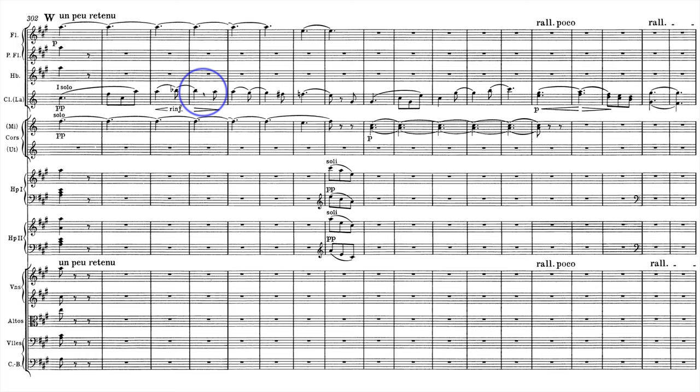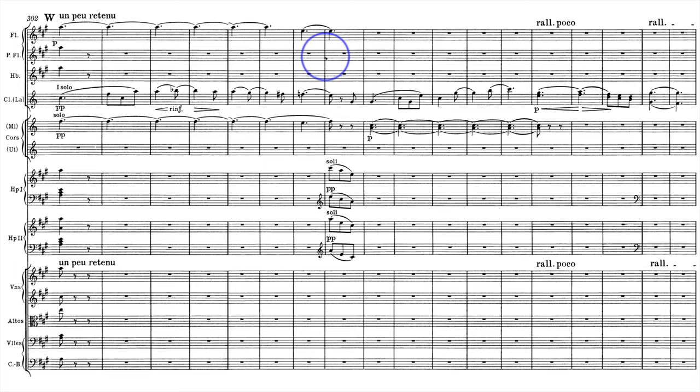Right at the end, it modulates back with the help of this E note in the flute and this sounding G sharp in the E horn to A major. When it gets to the end of this phrase, there's a beautiful reaction from the harps, just this kind of cascading downwards very gently and elegantly.